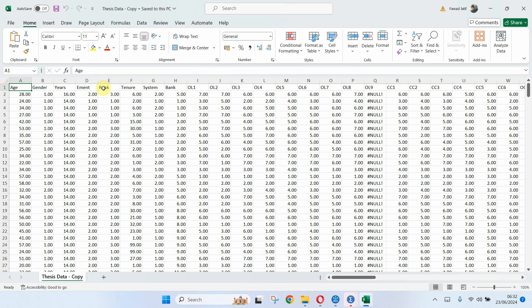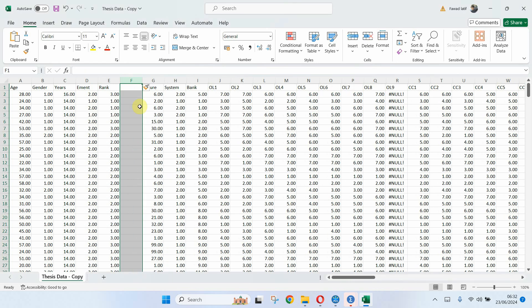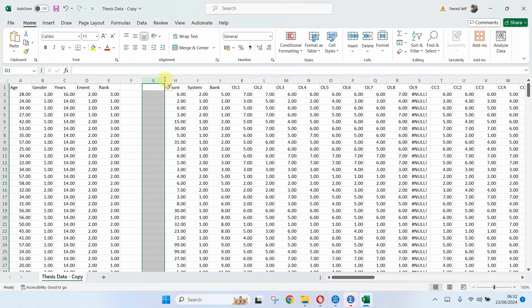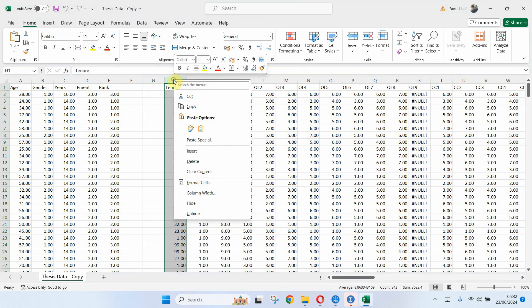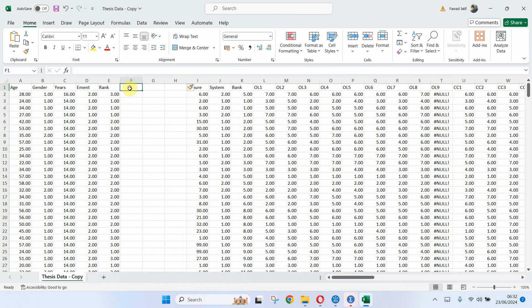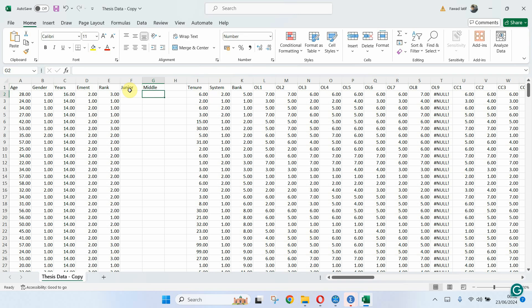So I want to create the dummy for job rank. So I've got three job ranks. Insert, insert, right click insert. So I've got three columns here: junior, middle and senior.